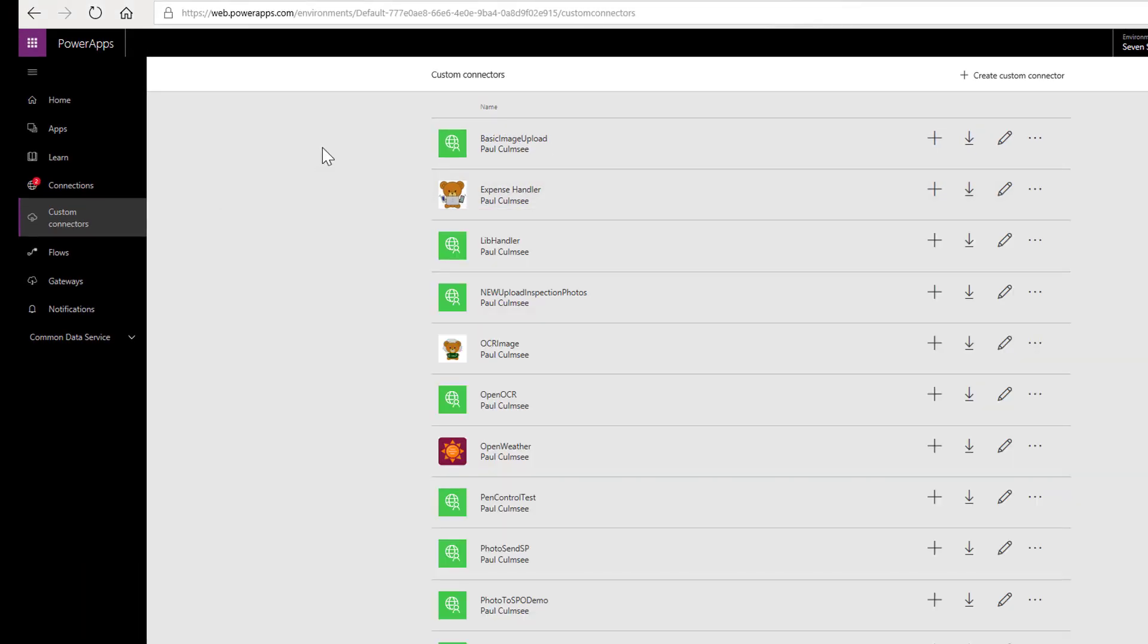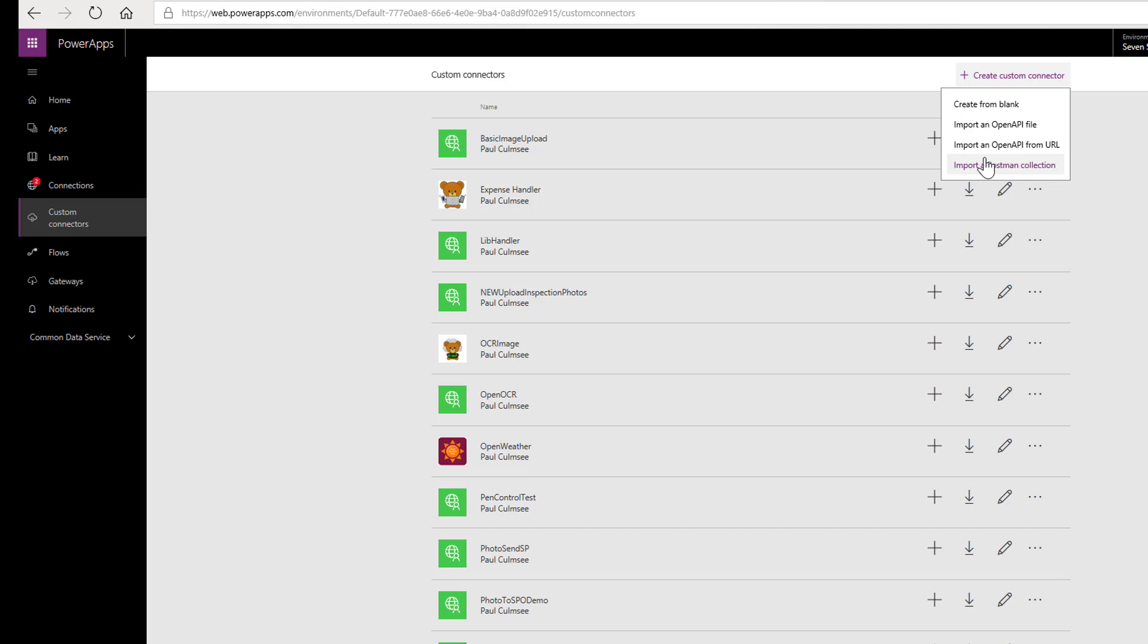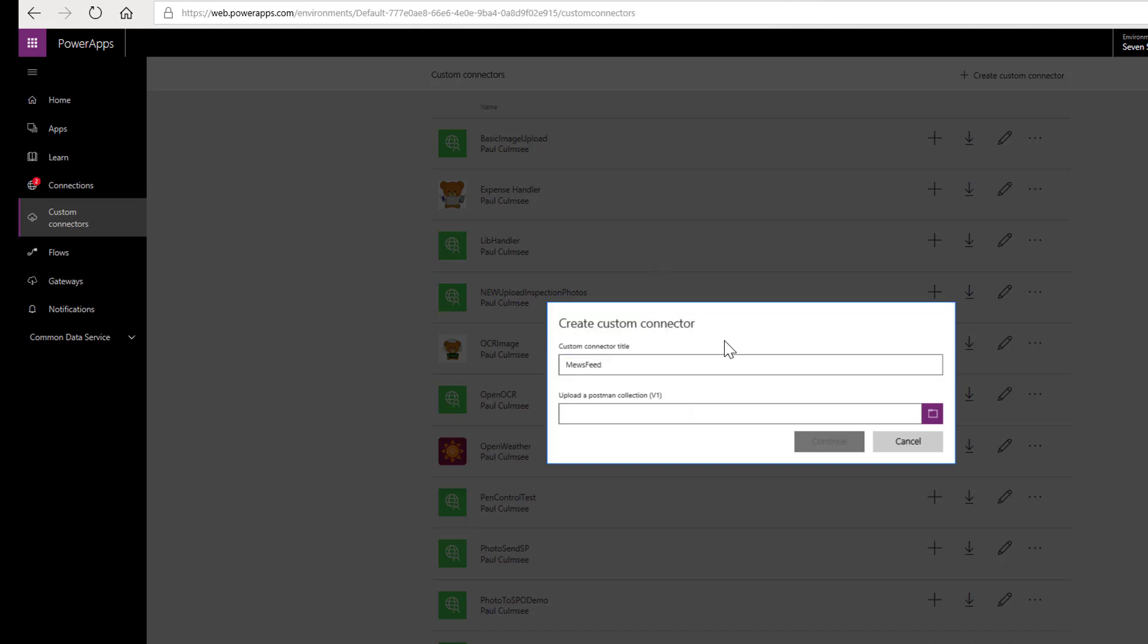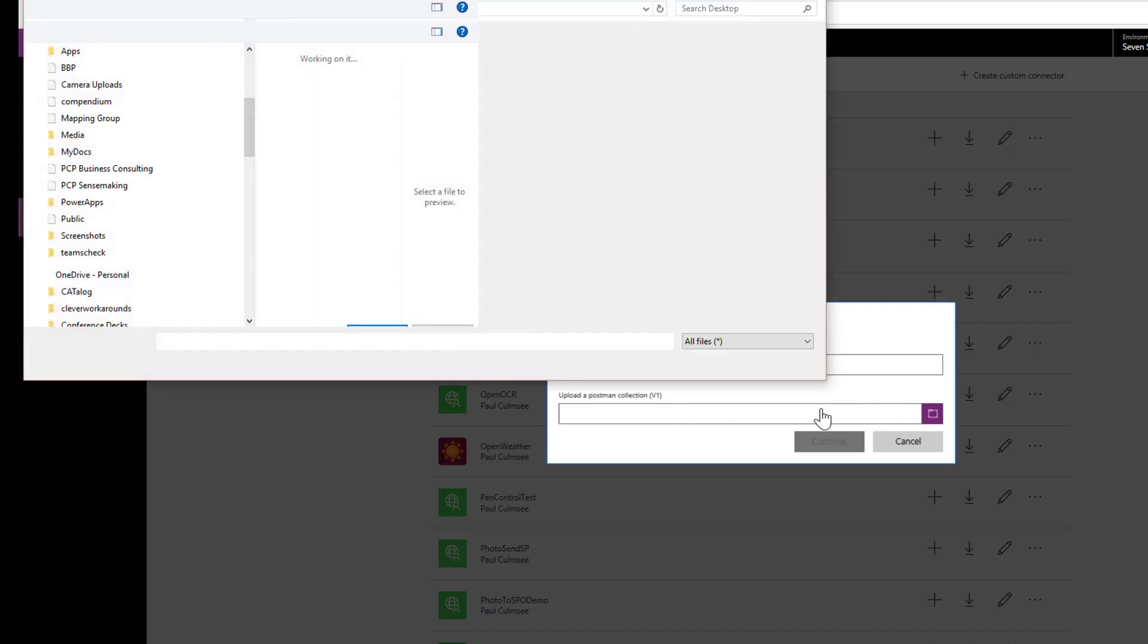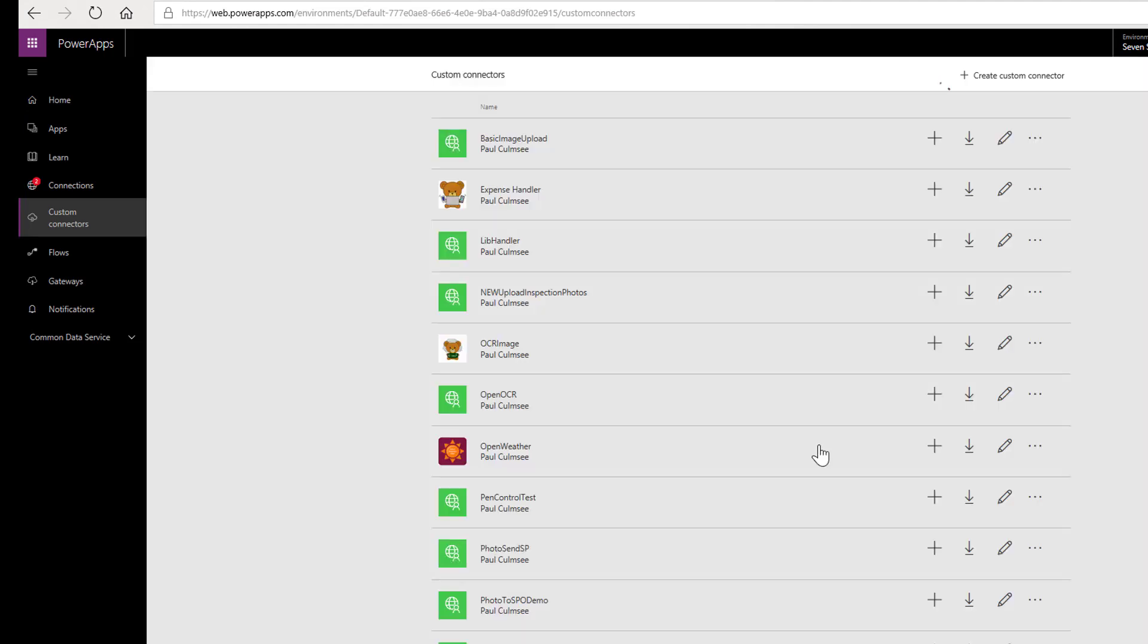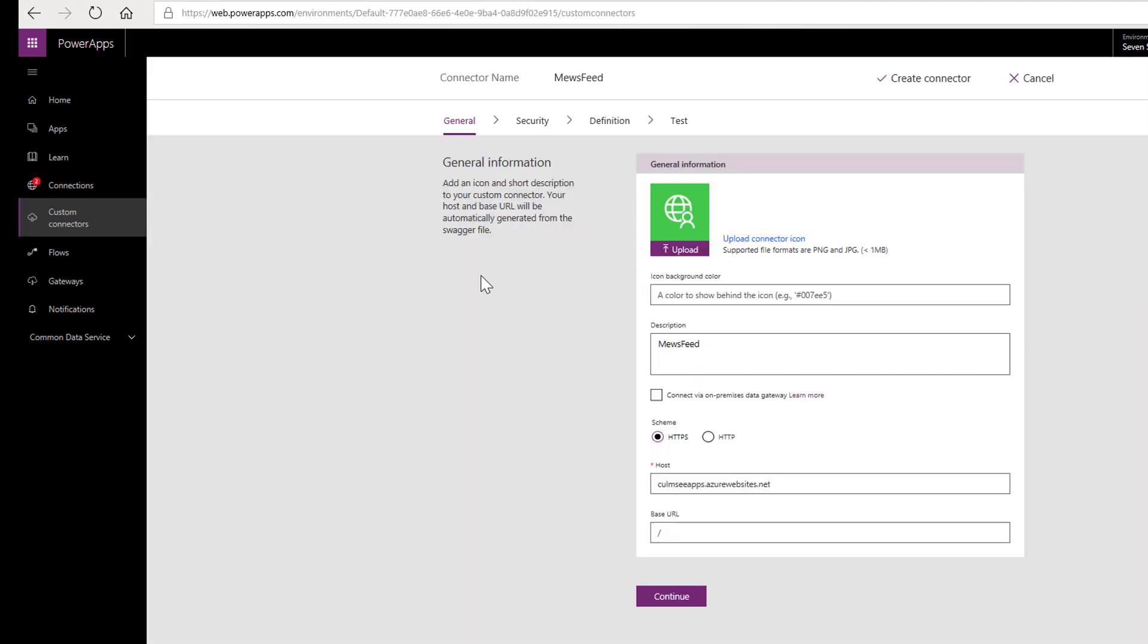So now we are back into the land of Power Apps. And I create custom connector. And I choose import a postman collection. I give it a name. I'll call it Muse feed again. Because I don't have a particularly good imagination. And if I pick the collection file now. If I click continue, it's now going to process that file. And we get to the screen. Now this is important.